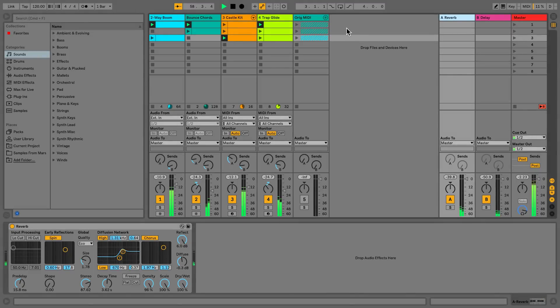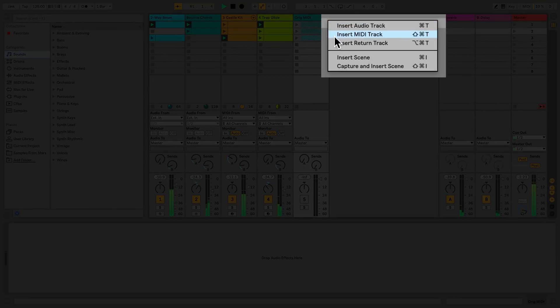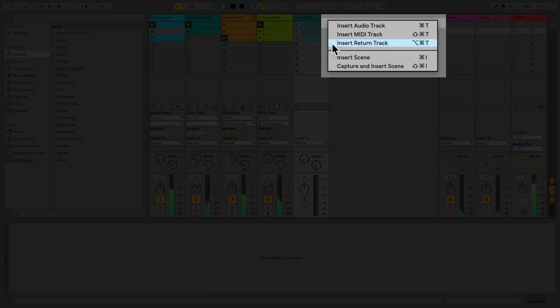To add a track, right-click into the empty space and select the kind of track you want. You can add tracks with their respective shortcuts as well. For an audio track, Command-T on Mac or Control-T on Windows. For a MIDI track, Command-Shift-T on Mac or Control-Shift-T on Windows. And for a return track, Alt-Command-T on Mac or Alt-Control-T on Windows.